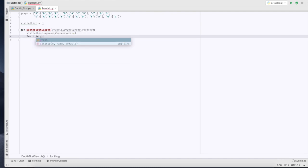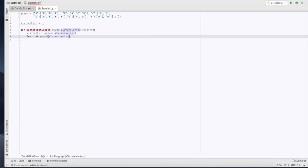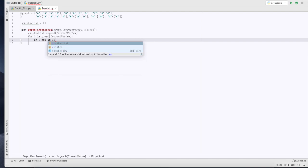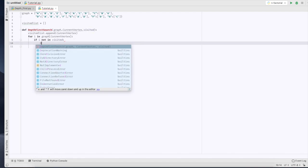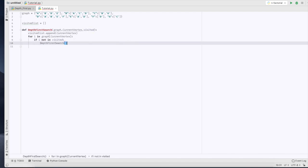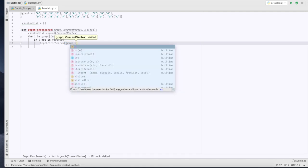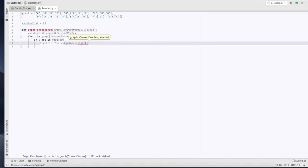So for i in graph, we're going to pull the current vertex. If i not in visited, we're going to call depth-first search, and for our parameters we're going to put graph again, I'm going to put i this time for the current vertex, and we're going to pass our visited list.